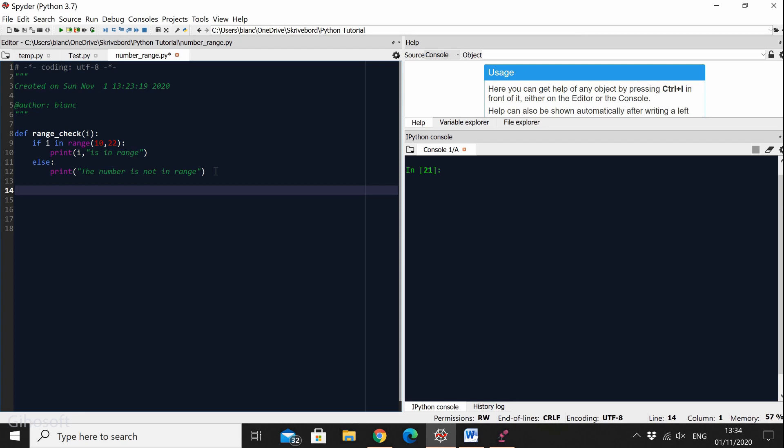So I'm going to do range_check of, and now is the interesting part: instead of I, because I is just a theoretical number, instead of I I'm just going to give it a number between 10 and 22 and let's see if it outputs yes the number is between 10 and 22. So range_check of 14.